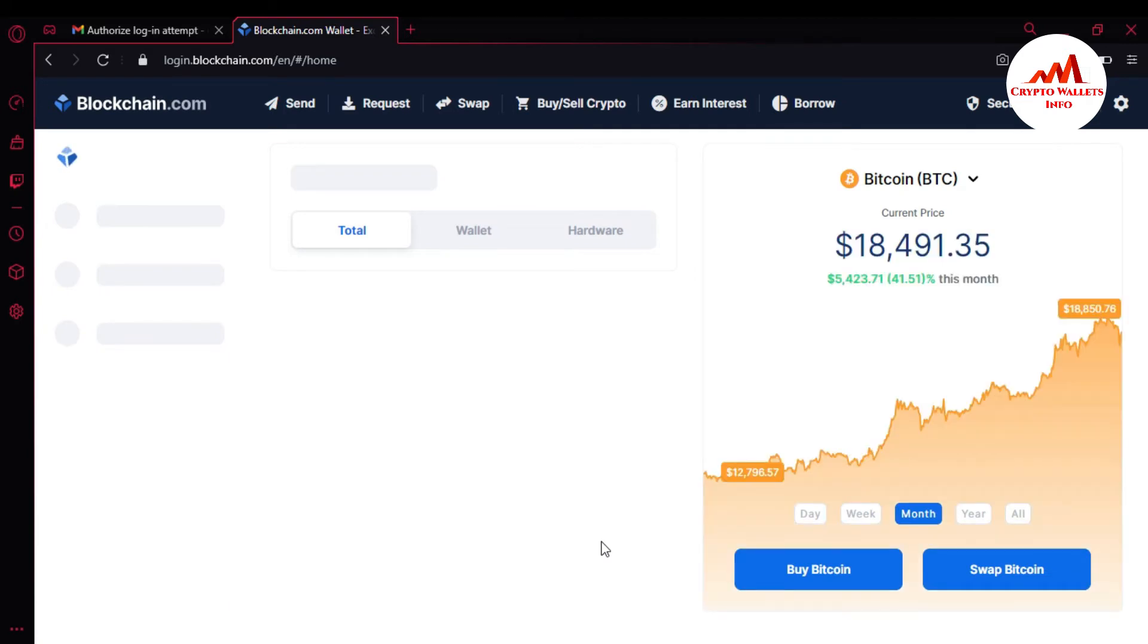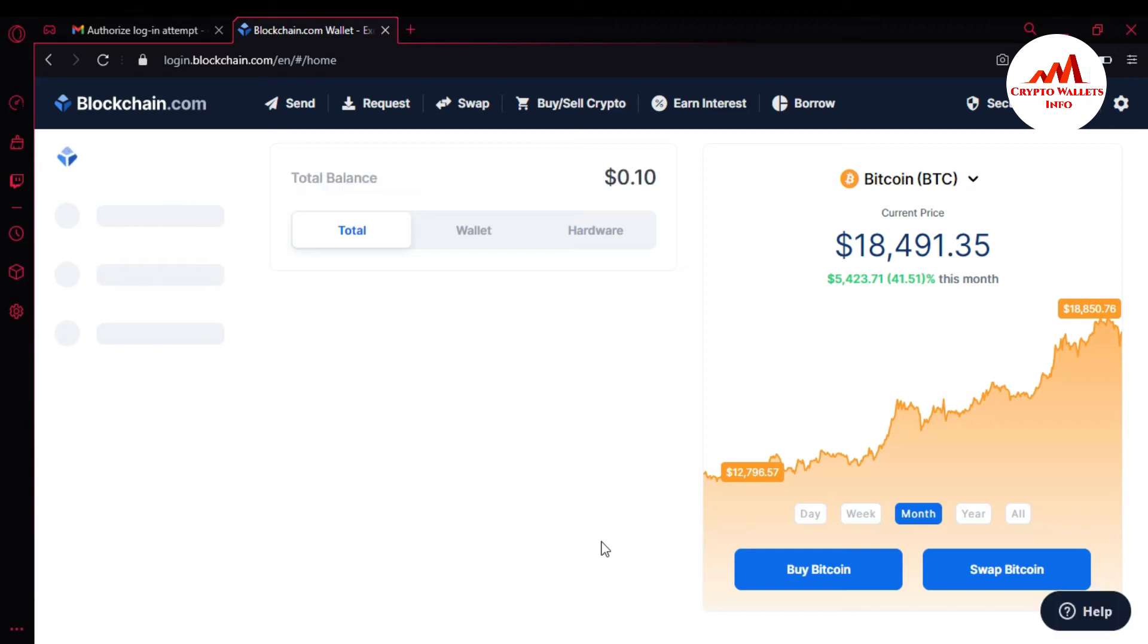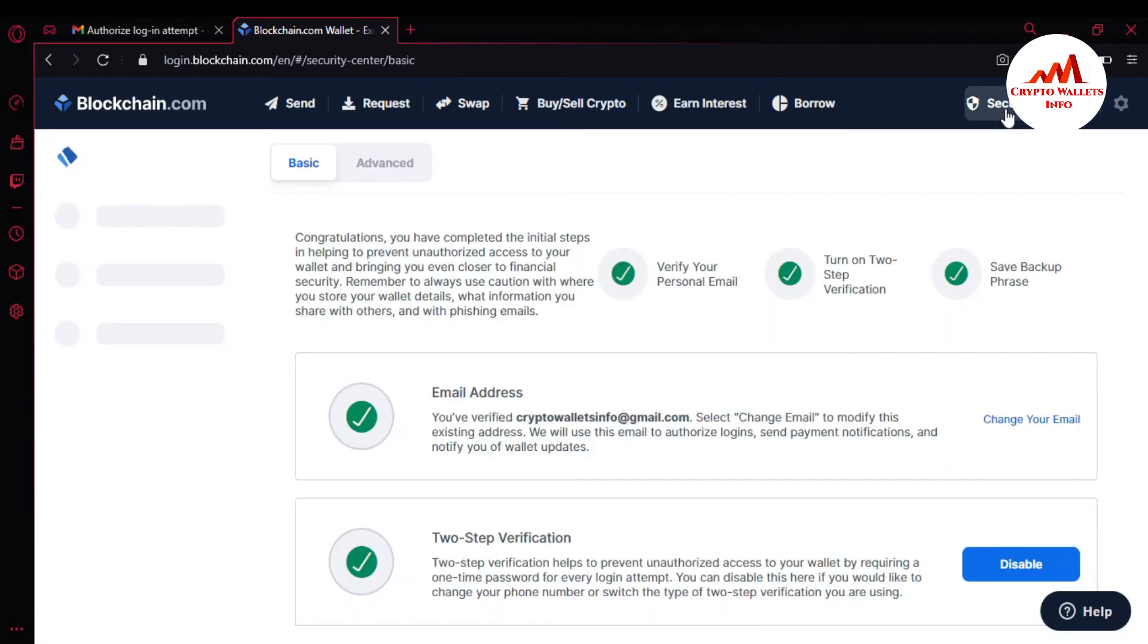So now the Bitcoin price is $18,491. Today I'm going to change my email address. It's simple and easy. Just go to security and click on it.